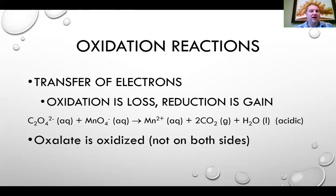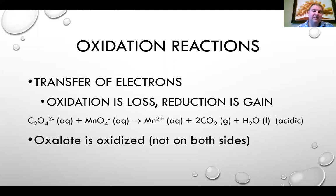The reaction of oxalate with permanganate is an example of a redox reaction. Permanganate is a purple ion in solution; oxalate is colorless. When the reaction is complete there should be no color if all the permanganate has reacted. It is the oxalate that is being oxidized and the manganese in the permanganate that is being reduced.